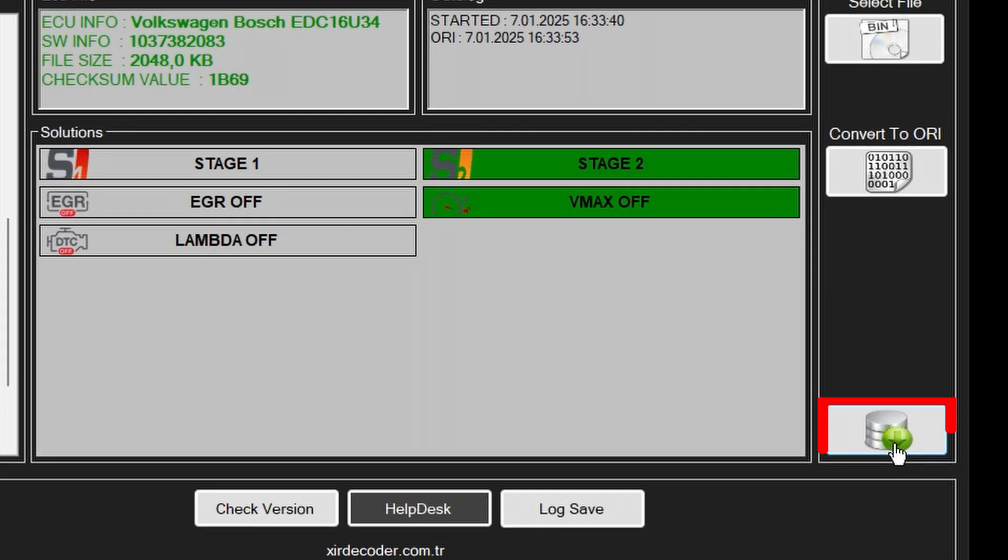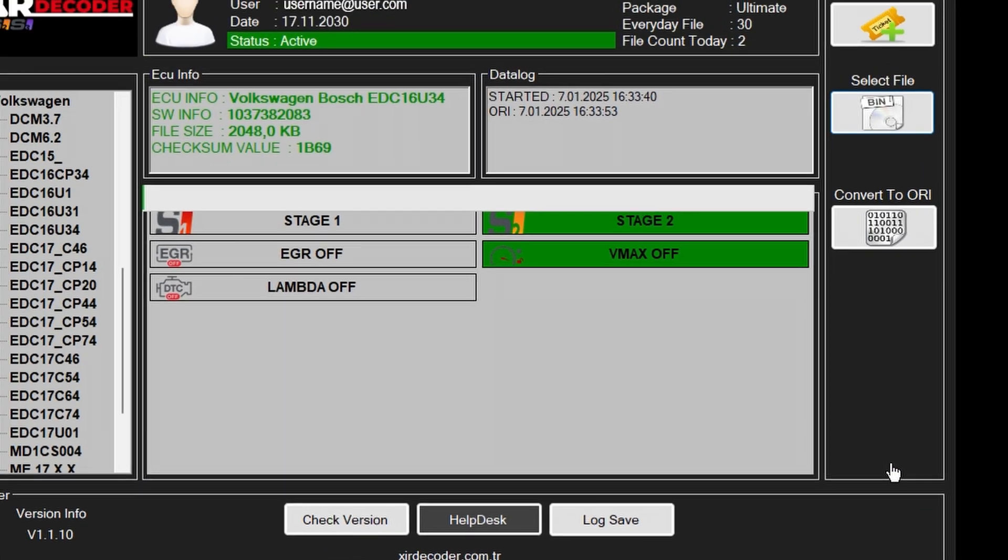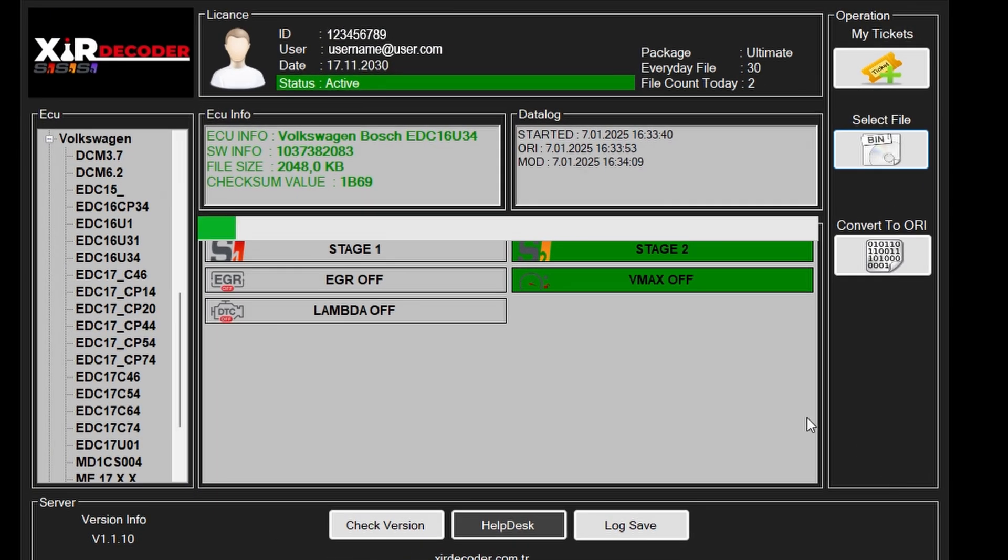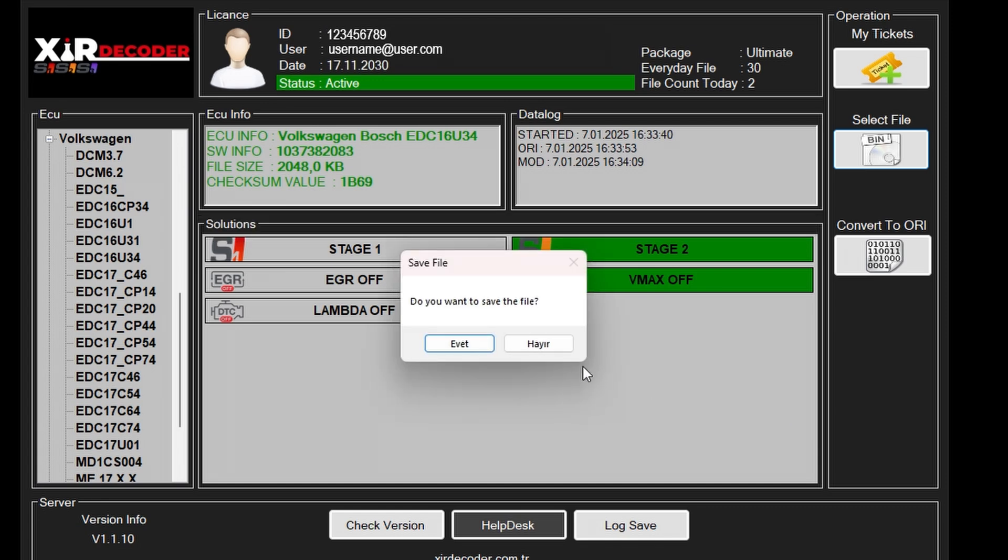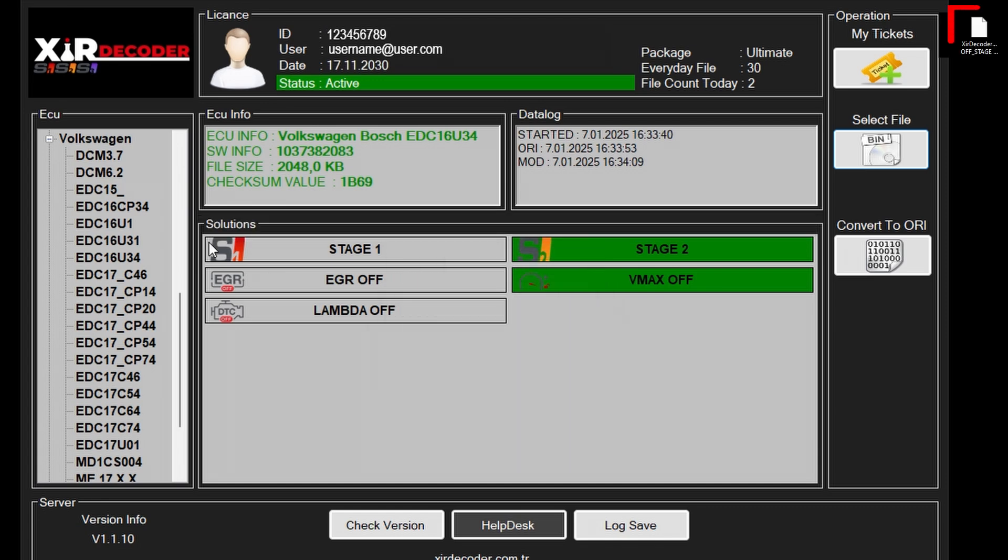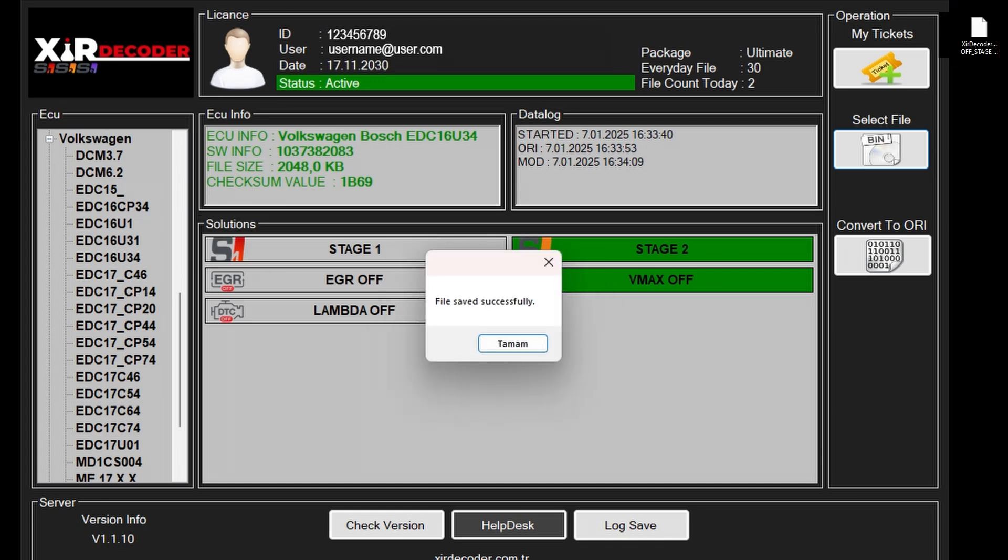With Xeer Decoder, optimizing your vehicle has never been easier or more efficient. Take control of your car's performance today.